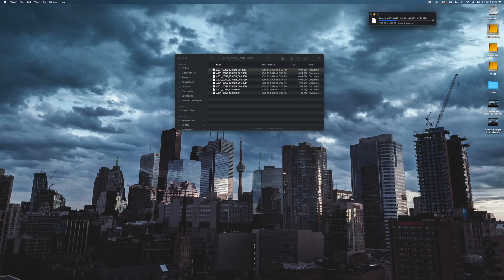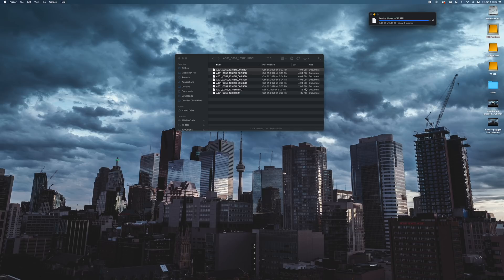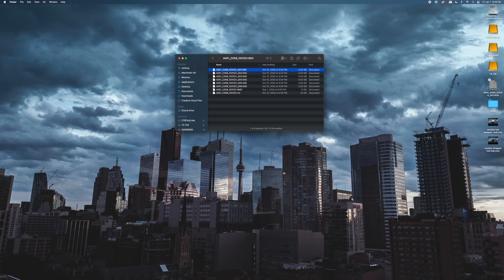Next I transferred that same file to a T5 SSD and it was around 6 seconds, so almost twice as long. Then I transferred to the desktop to the internal Mac Mini drive and it basically transferred instantly. It just transferred as fast as it would internally.